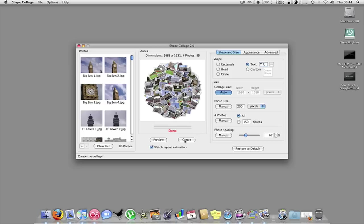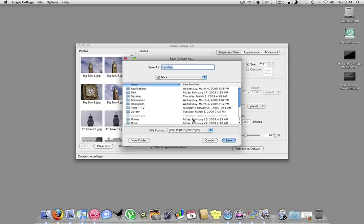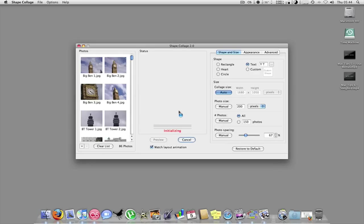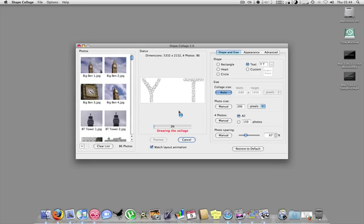So I'll just hit create again. I'll save it as London 2 for us. Same place, same JPEG. So I'll save. And as you can see, it's making a shape now.